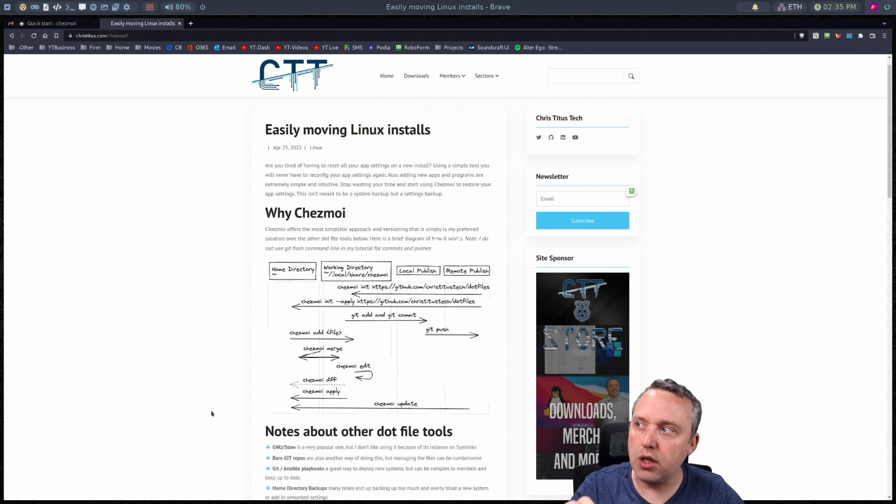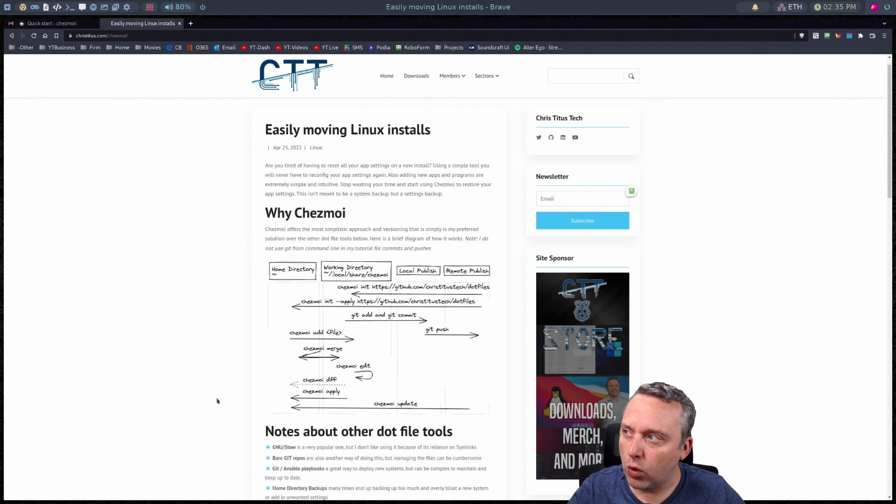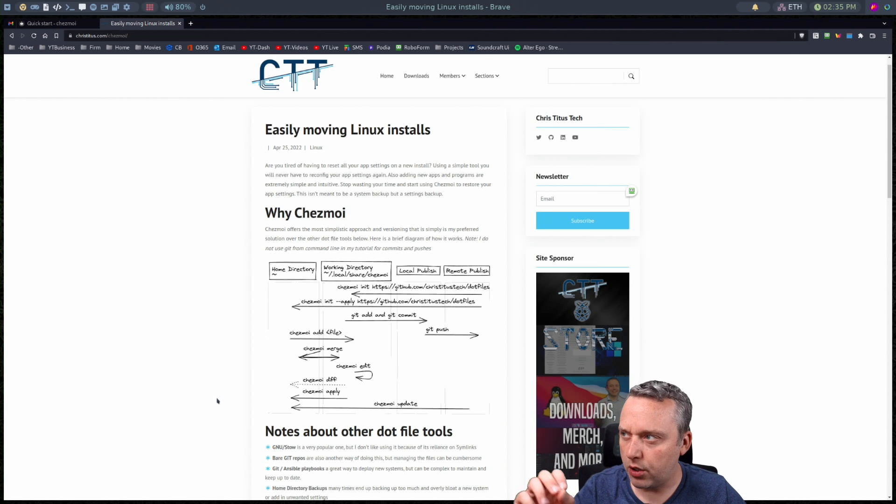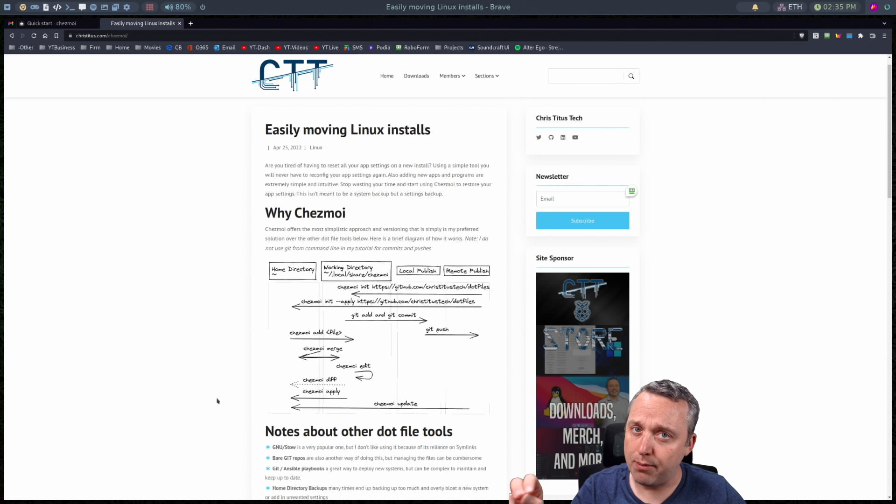Now I'm using a new tool which is this Chezmoi, I think is how it's pronounced. It's a French word, but its program is absolutely amazing.